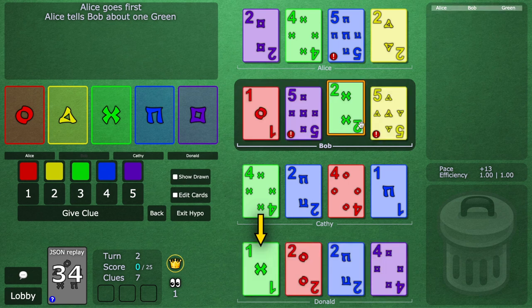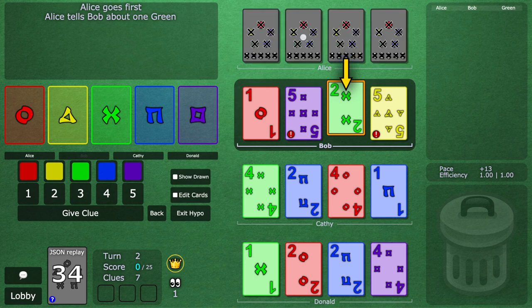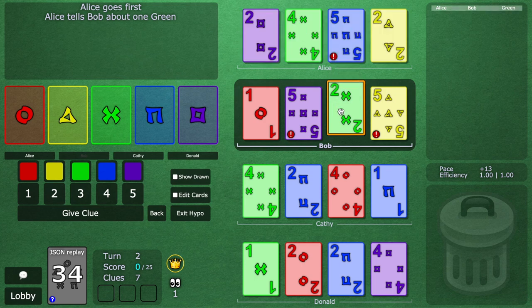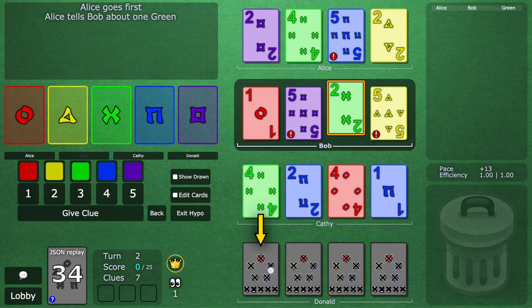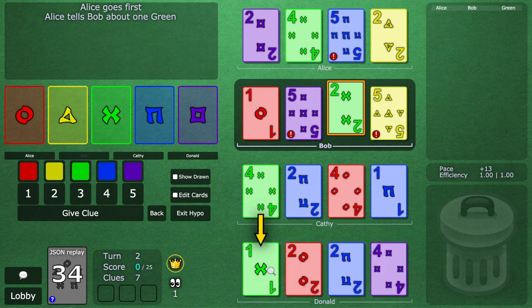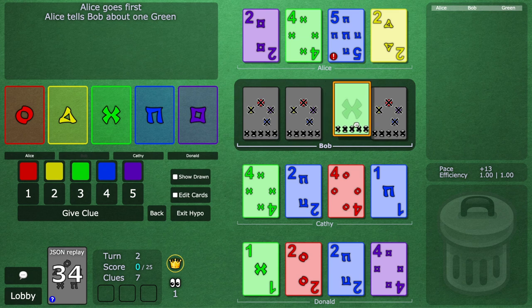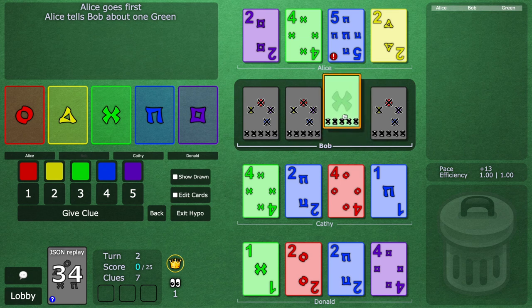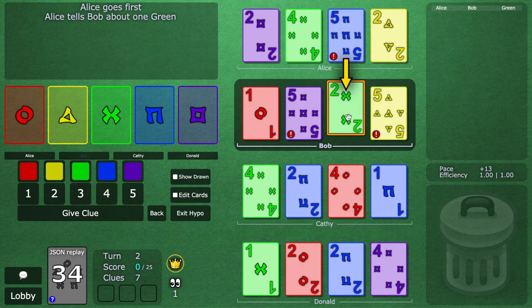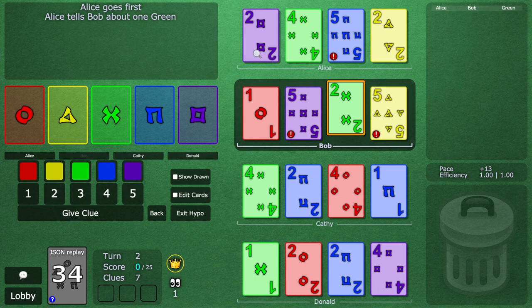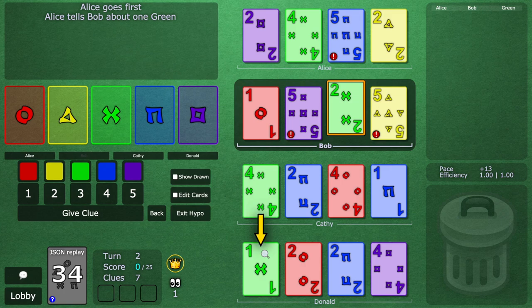So actually, it would make a lot of sense if what Alice is actually telling the team is that this is a green two, and now Donald is going to be the one to blind play just a little bit in the future. Even if he thinks this could be green one, he definitely should not play it yet. He should see if Donald will indeed blind play this card. That's called a reverse finesse, because the card gets clued up here, and then the card that's actually going to be blind played is later into the future.